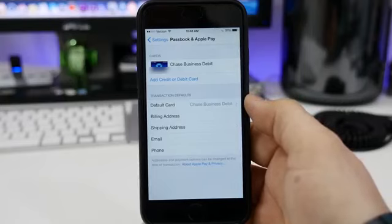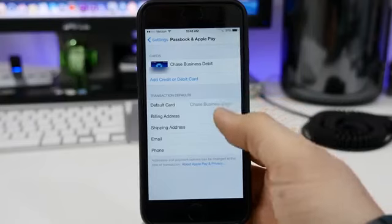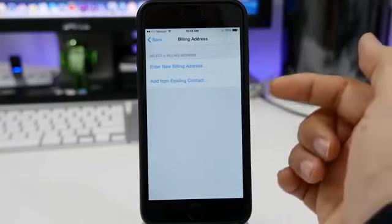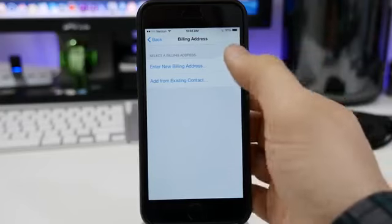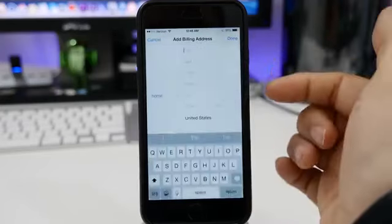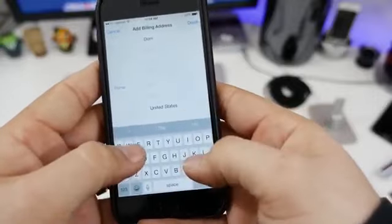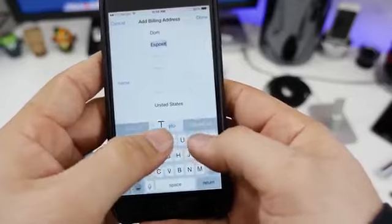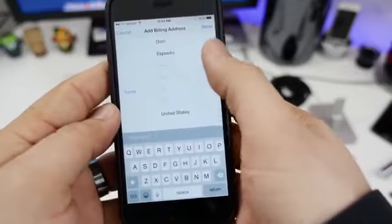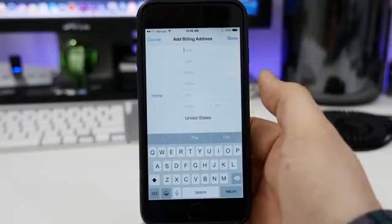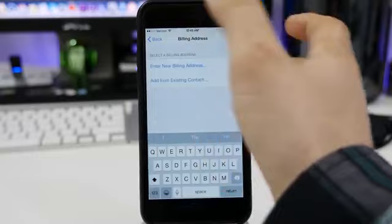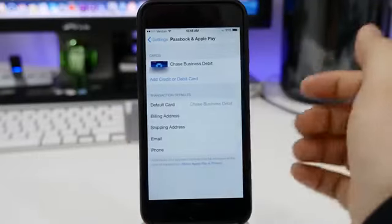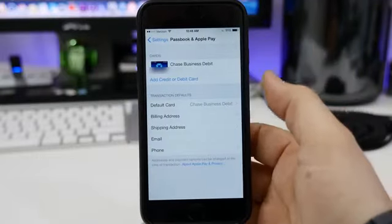After that, you can go ahead and enter your default billing information. You can add it from an existing contact or enter new information. You have this little wonky form pull up here. So you can enter your details and tap on done. Once you've entered in all your information, you're pretty much all set up and ready to go.